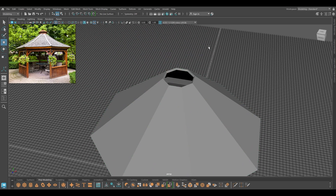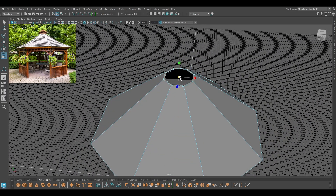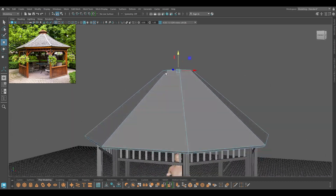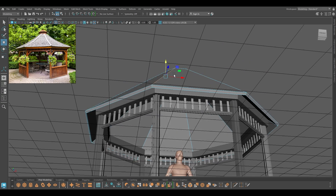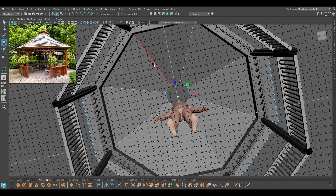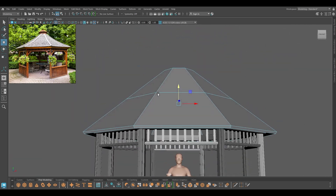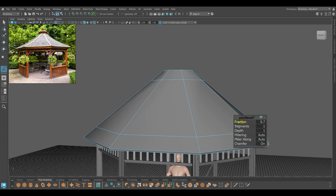I'm going to select the faces on the top and scale these. Then select this and scale it up a little bit. I'm going to select these two measuring utilities, select both of them, and bevel — adding a few segments.